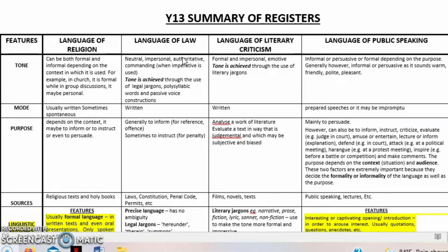Now we look at the next register. Just to remind you: four registers are given during exams, and you are to only choose two. Each register amounts to six marks each, so it'll be 12 marks total. When tackling these registers, make sure you're familiar so you don't dwell too long on them during exams, saving precious time for other sections of the paper.